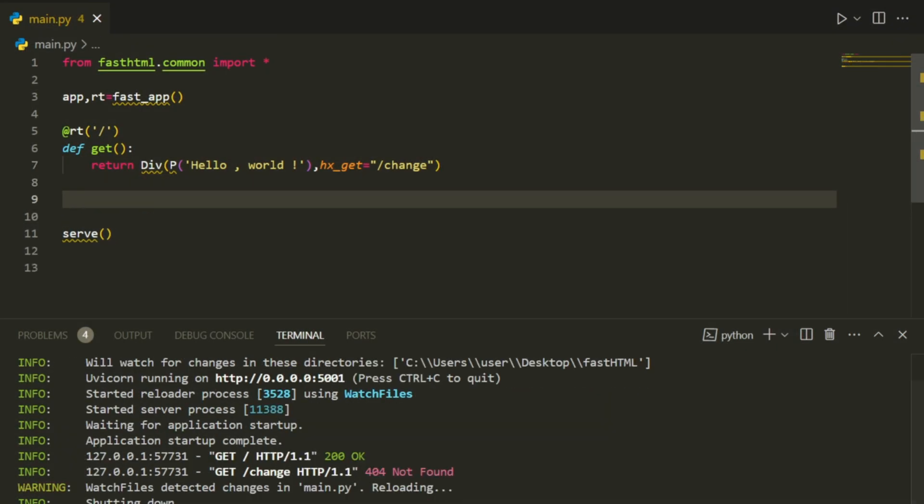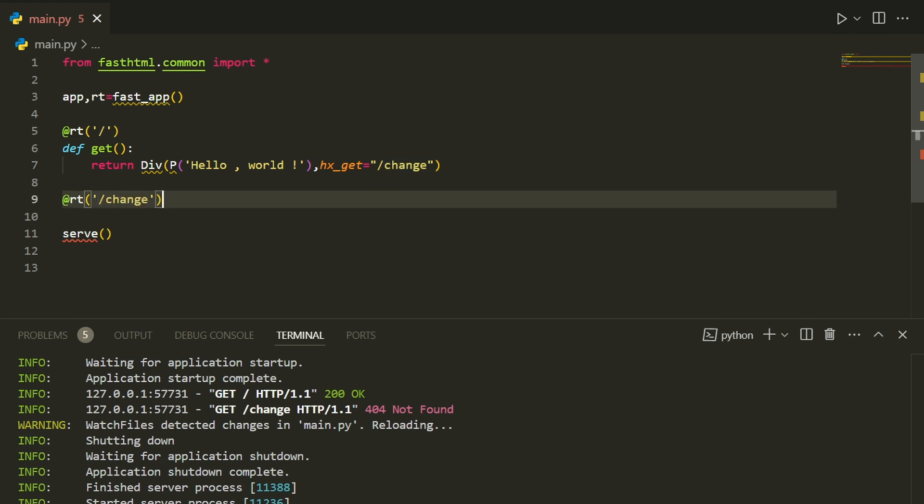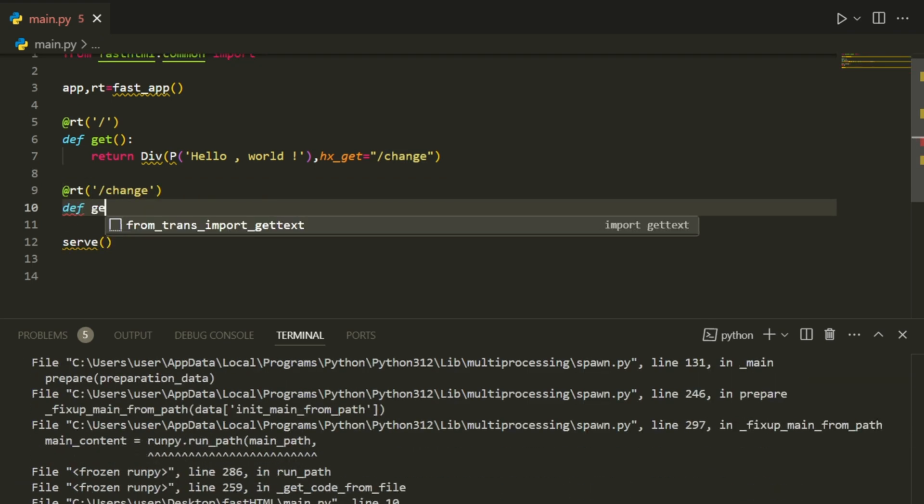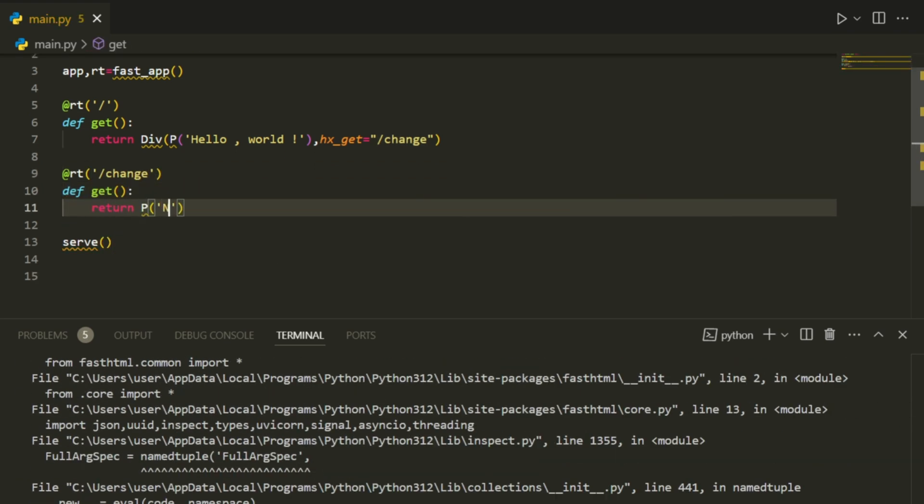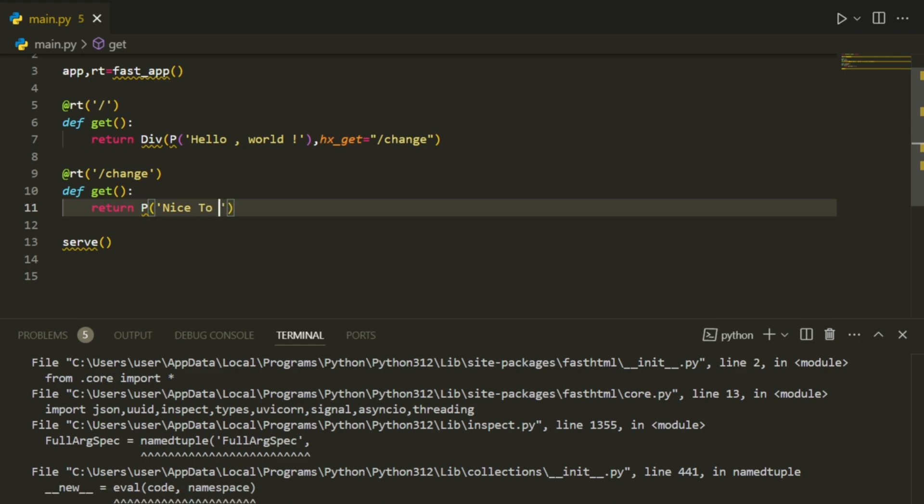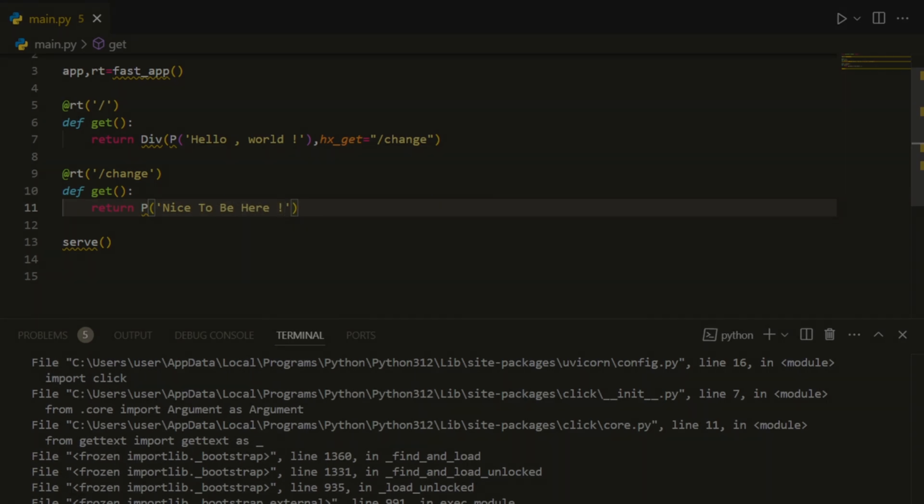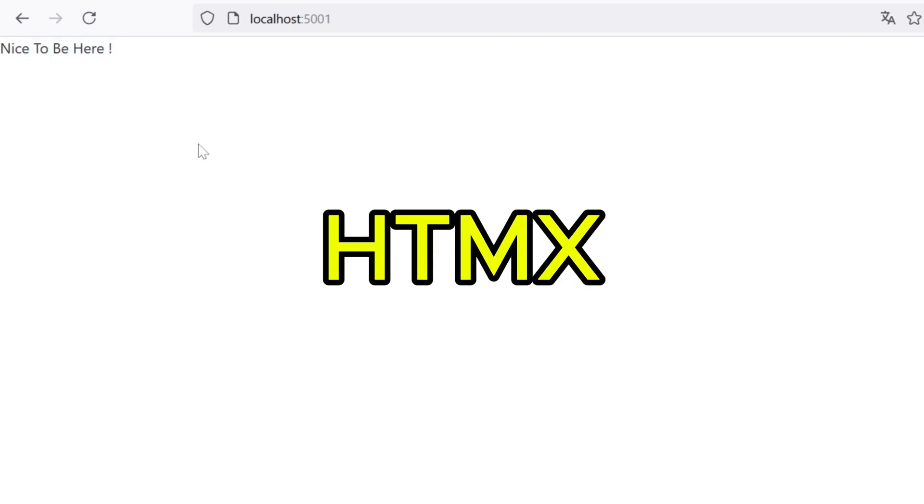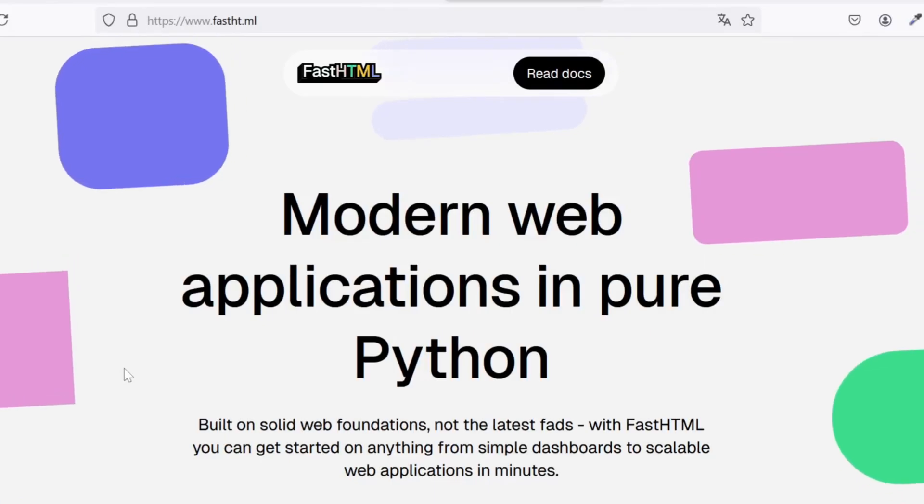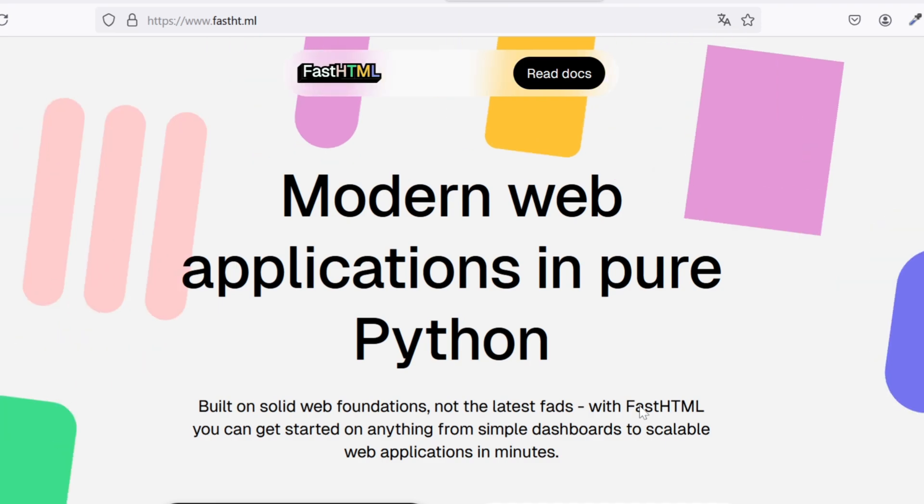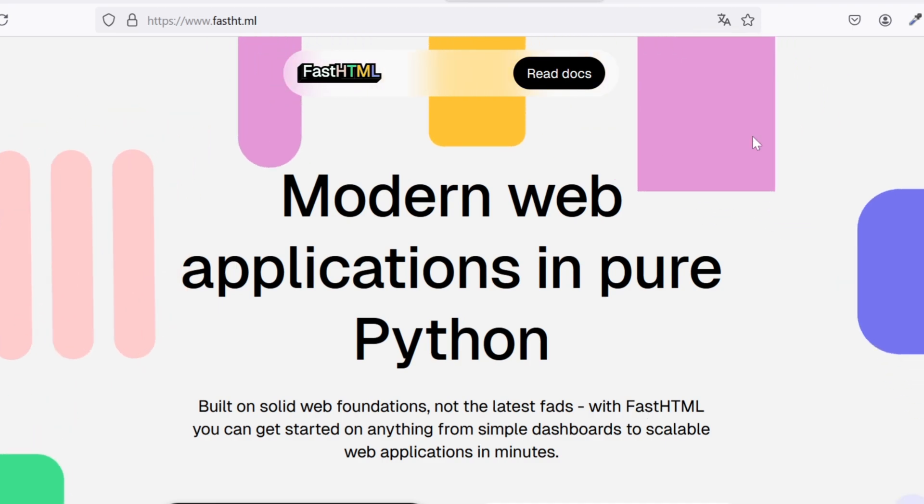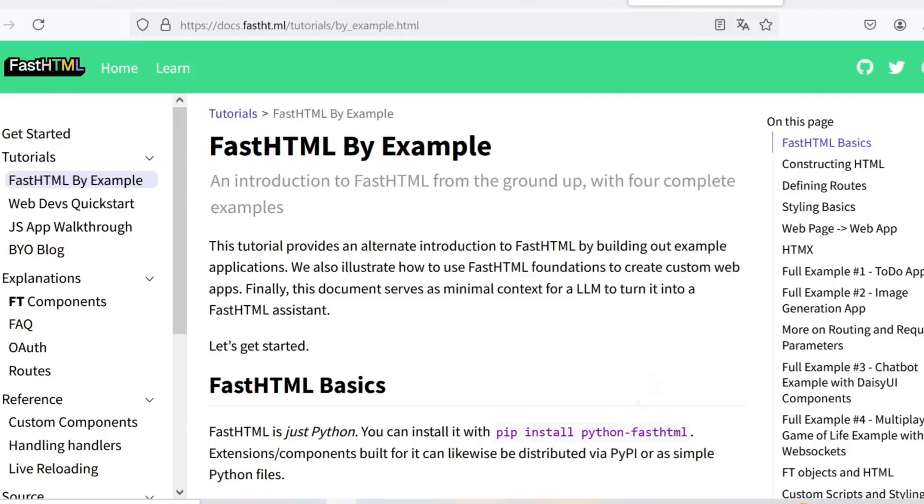Next, let's add some interactivity. Go back to the code and add a second route like this. Now when you click on the text, it changes to nice to be here. This is done using HTMX, which allows us to handle small updates to the page without refreshing the entire site. It's a powerful yet simple way to get started with building interactive web applications in Python.